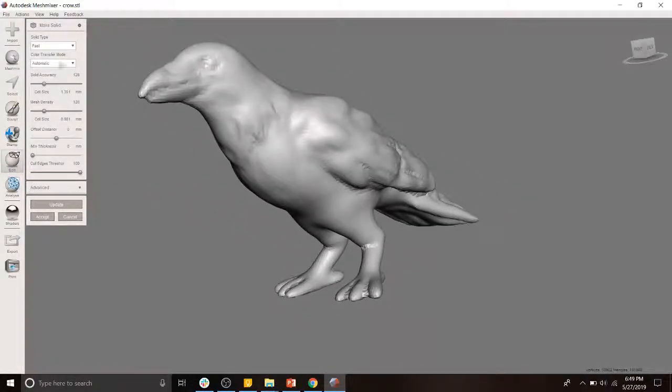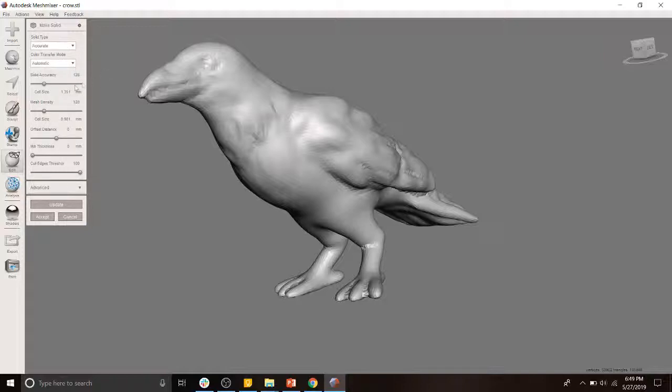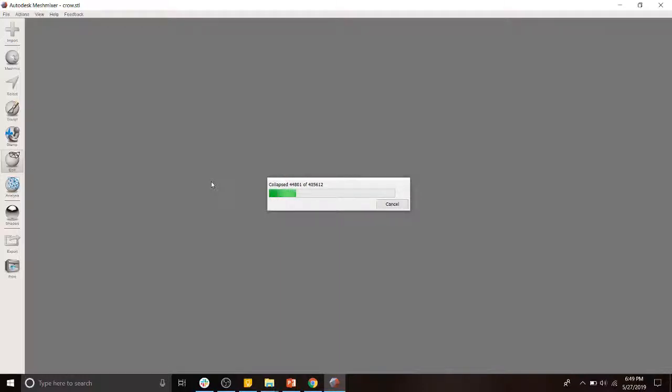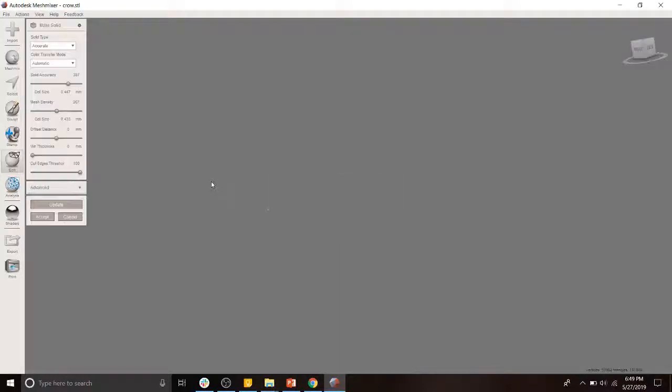You'll notice that it significantly reduced the resolution of our mesh. Well, don't have no fear. We can switch it to accurate. We can keep the solid accuracy up, and we can keep the mesh density up, and then we can update. Now, it's going to take a little bit to think. My computer's quite fast. So fortunately, not too long.